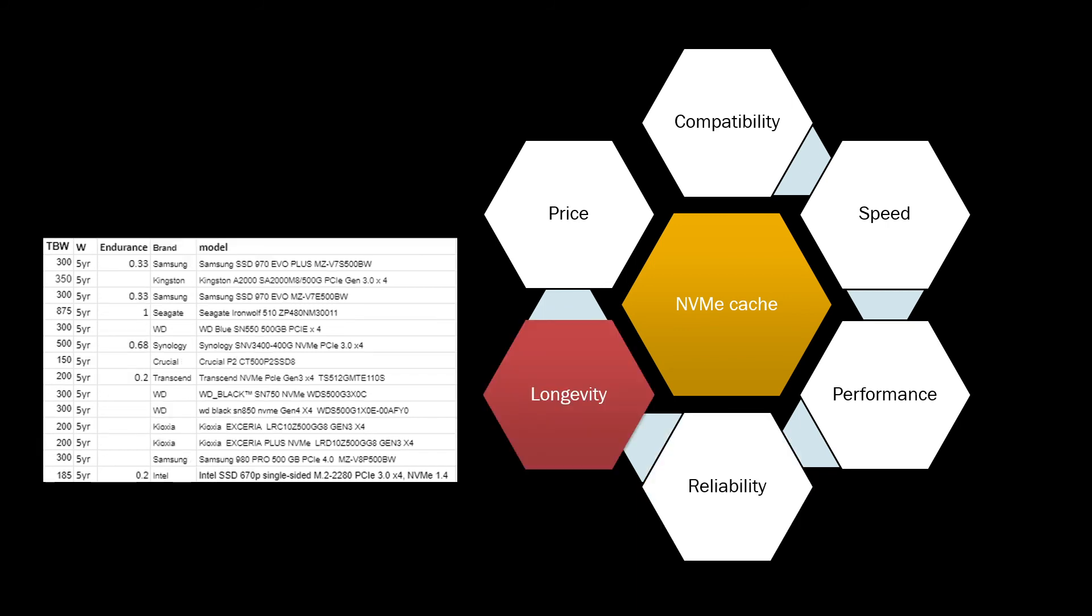Again, you might look at terabytes written. What's the expected terabytes to be written on this SSD? The bigger the number, that means that this SSD is made to last longer, to have more data written to these SSDs. So again, Seagate IronWolf 510 would be something to consider or Synology SSD.